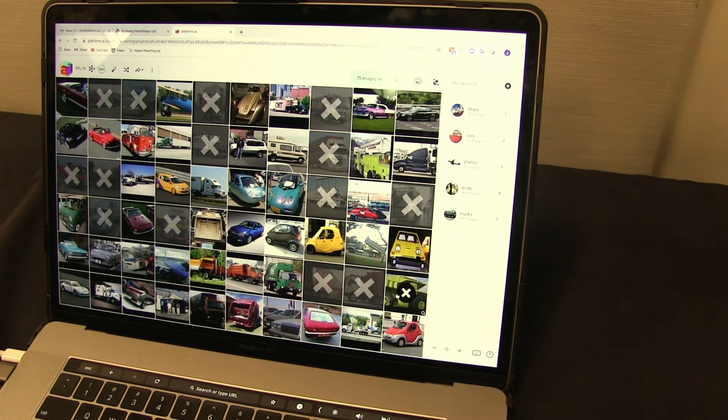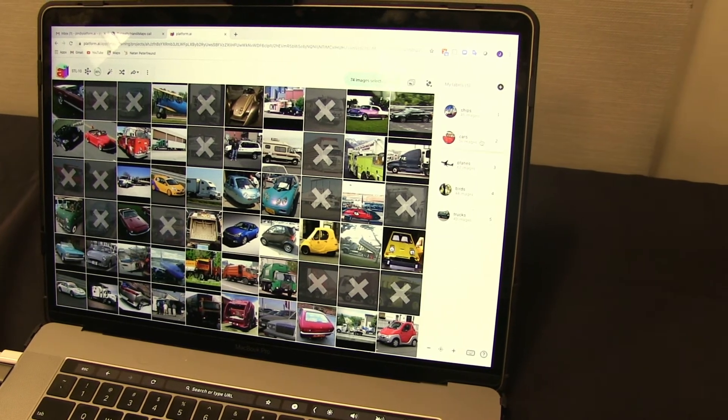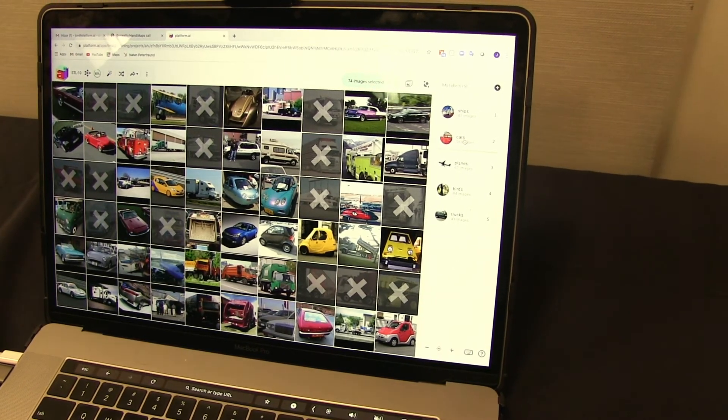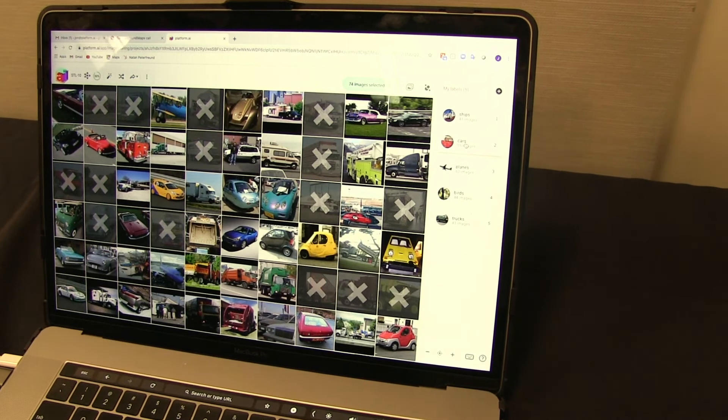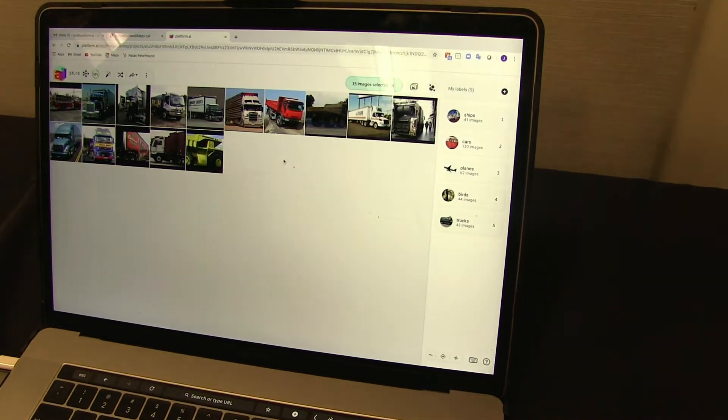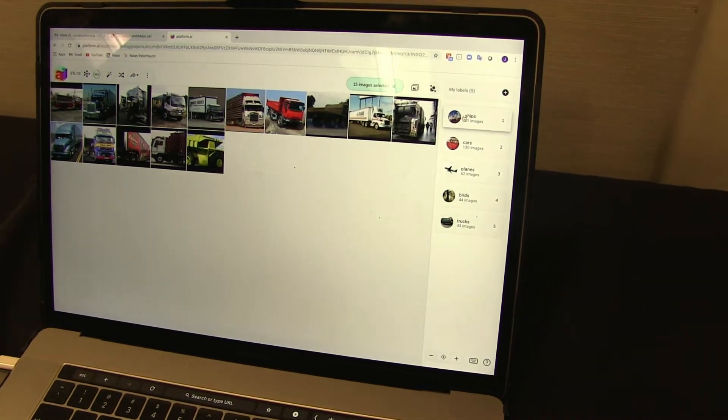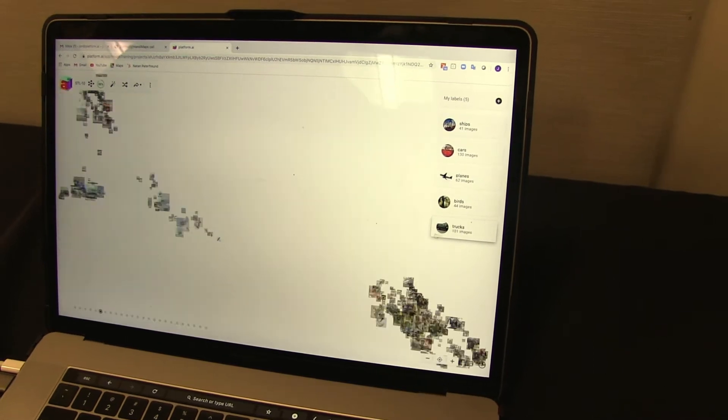So let's get rid of these. And then we have cars. So we have already created the car class. You can then add these images to the car class. The rest are trucks. So we will add them to our truck class.